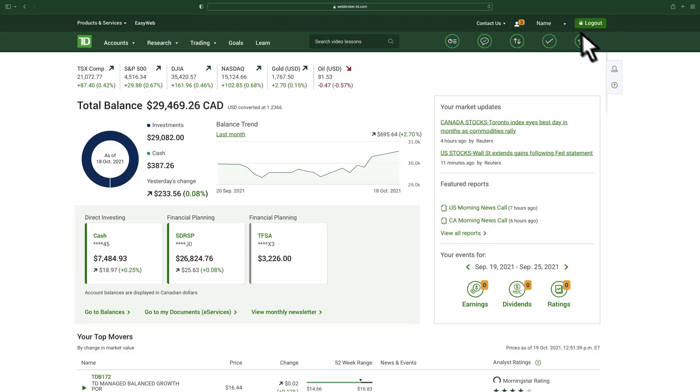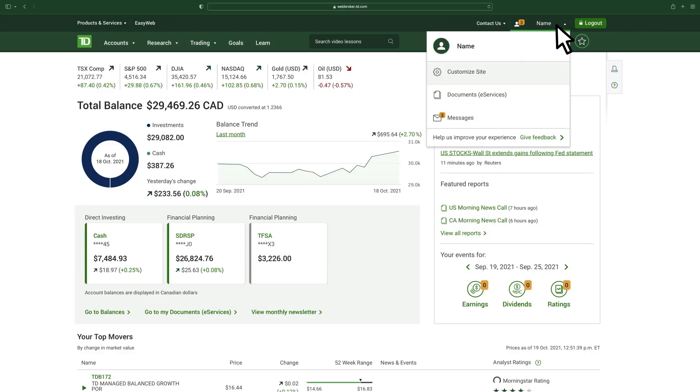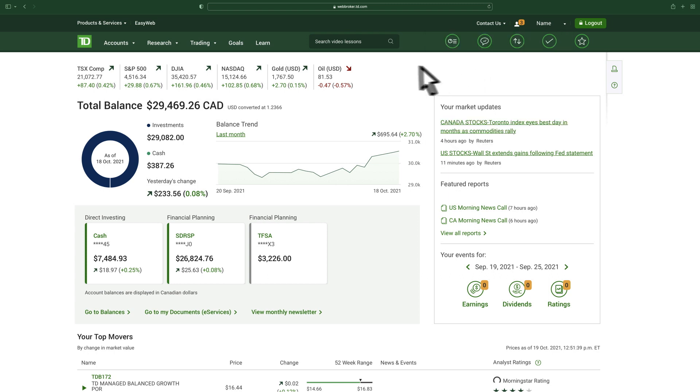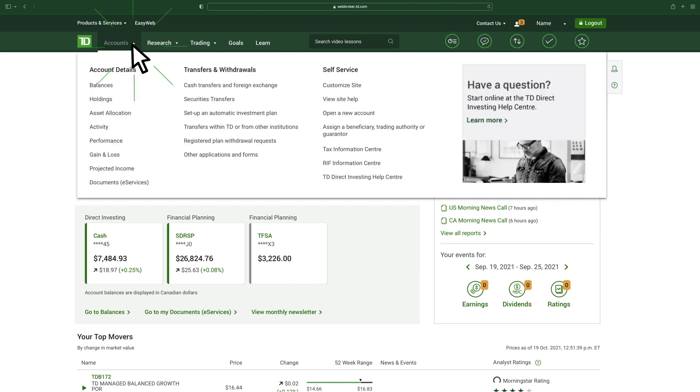First, click on your name in the top right corner of the page and then select Customize Site. It can also be accessed by clicking the Accounts tab at the top of the screen under the Self Service menu.